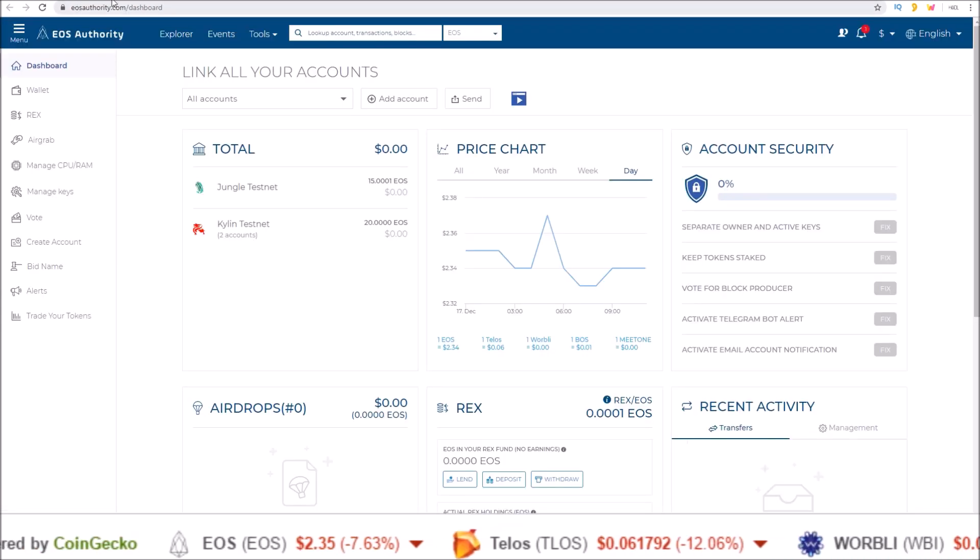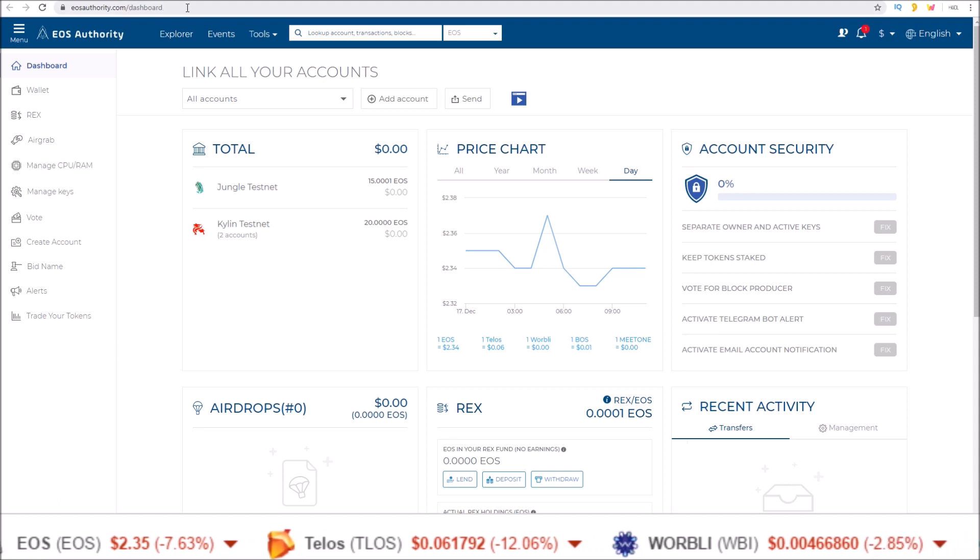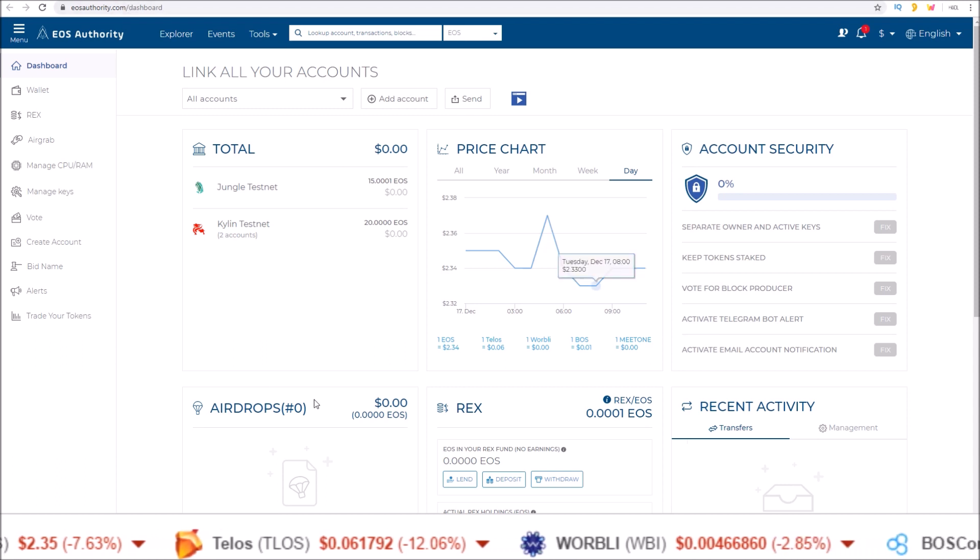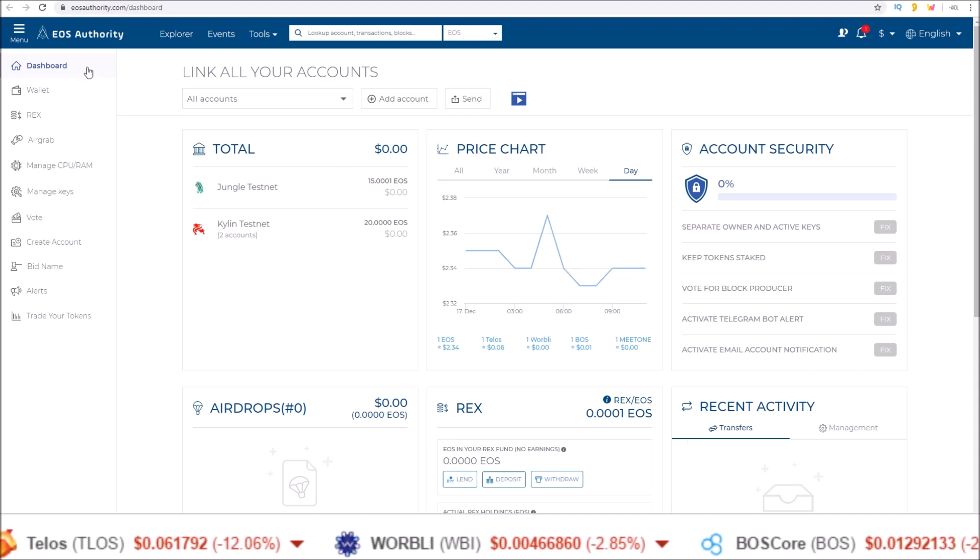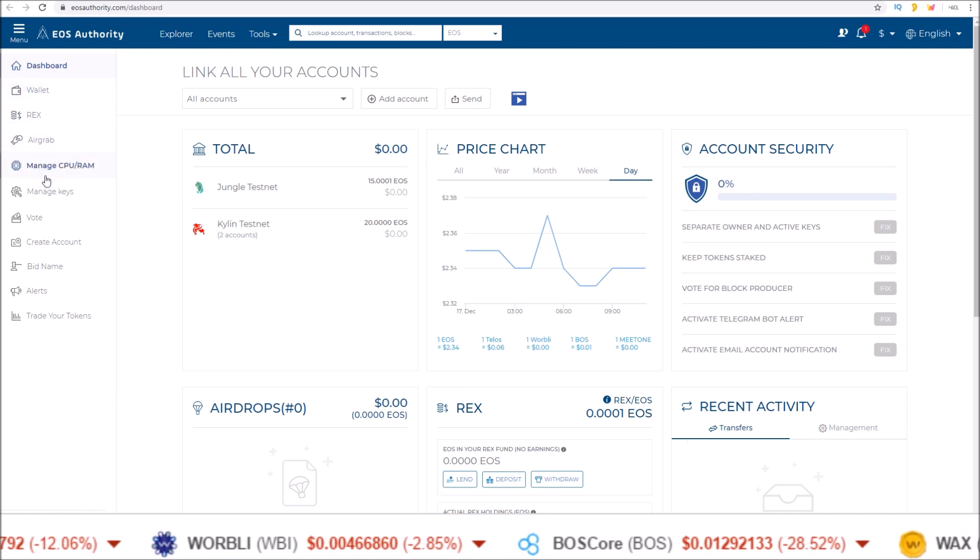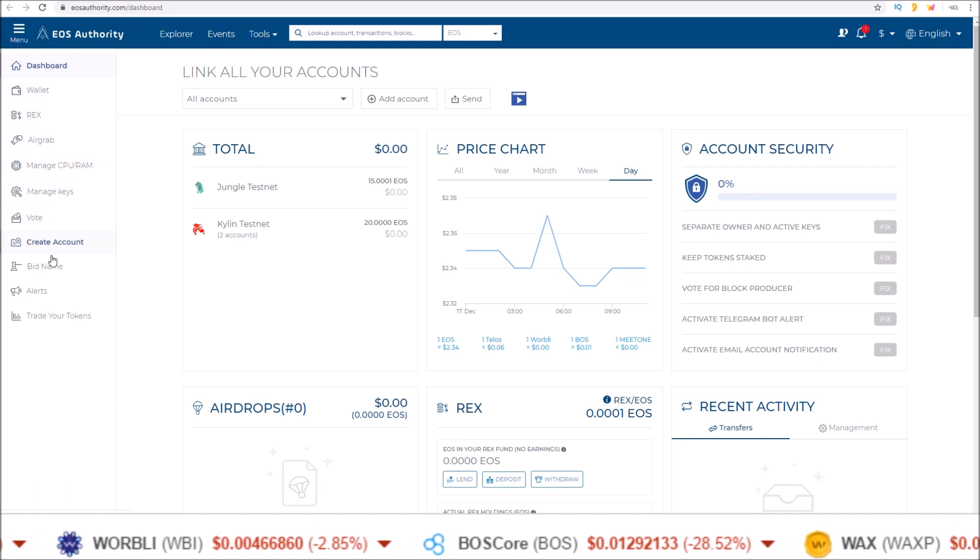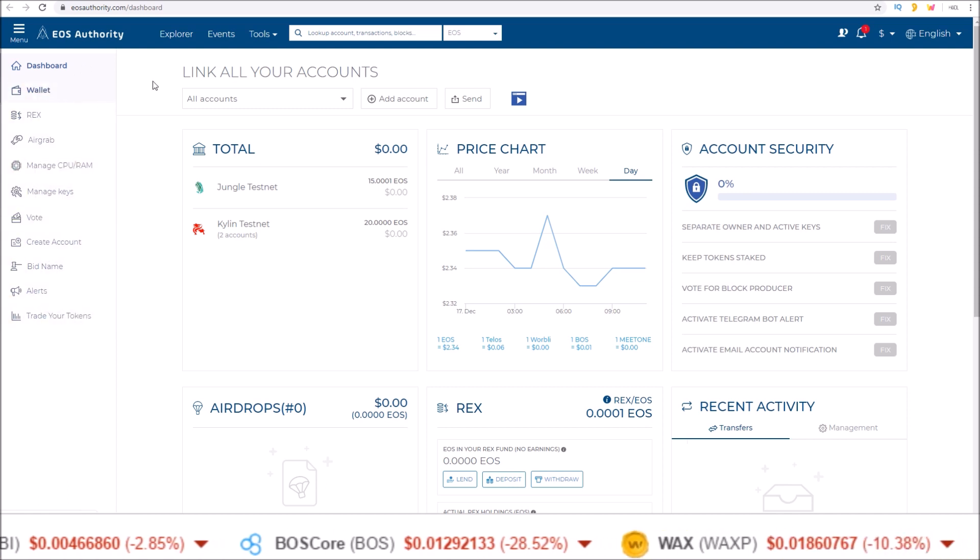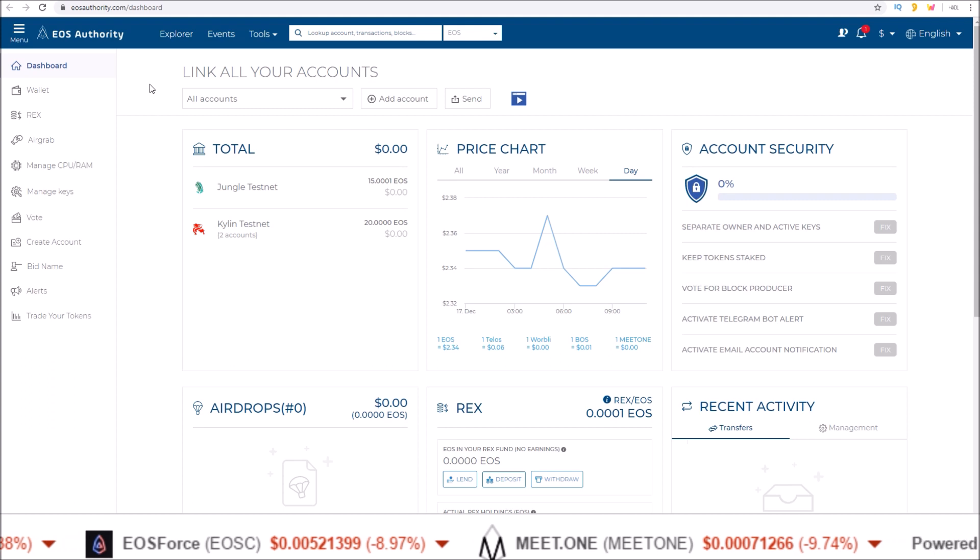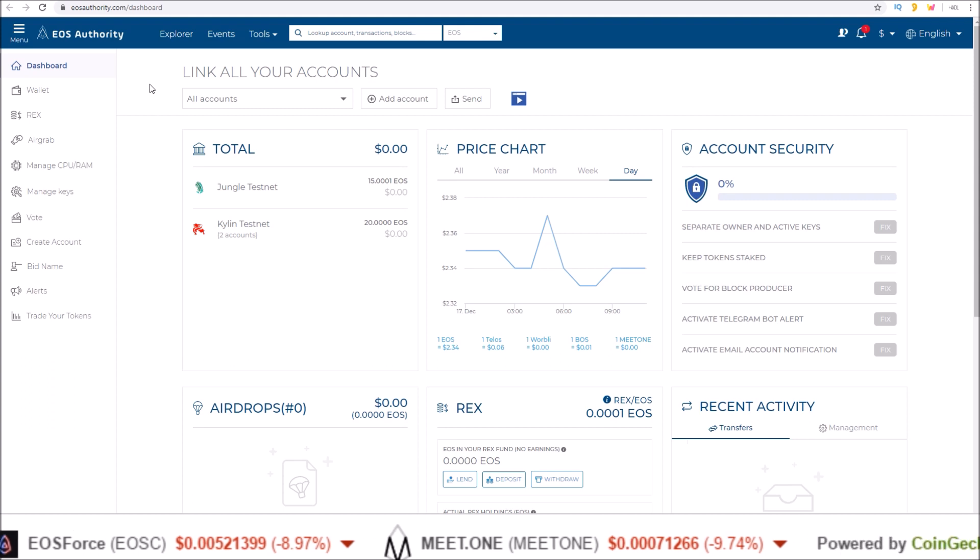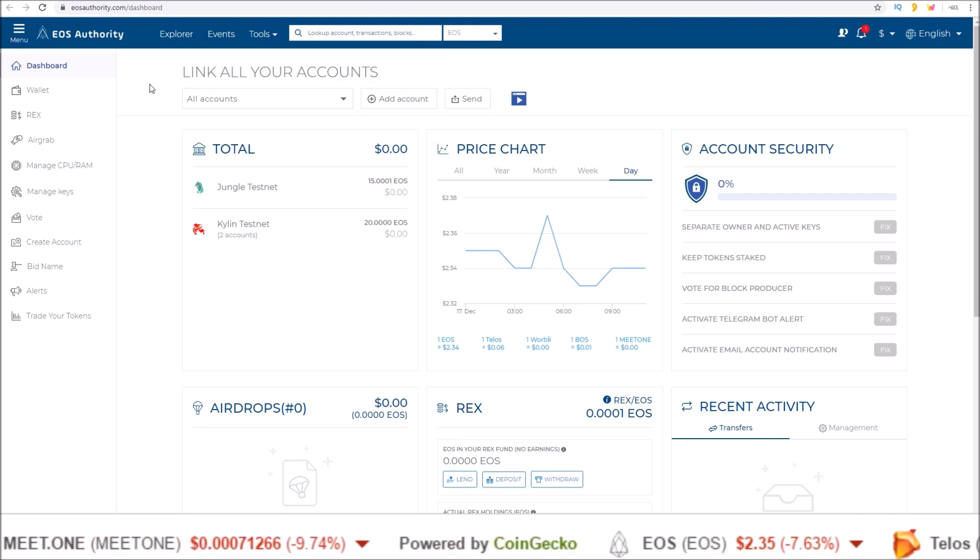Here I am at EOS Authority dot com slash dashboard. This is their dashboard slash wallet section. You can see all the wallet actions here on the side that you can do. And the first thing you need to do is connect your wallet to the EOS Authority wallet dashboard.